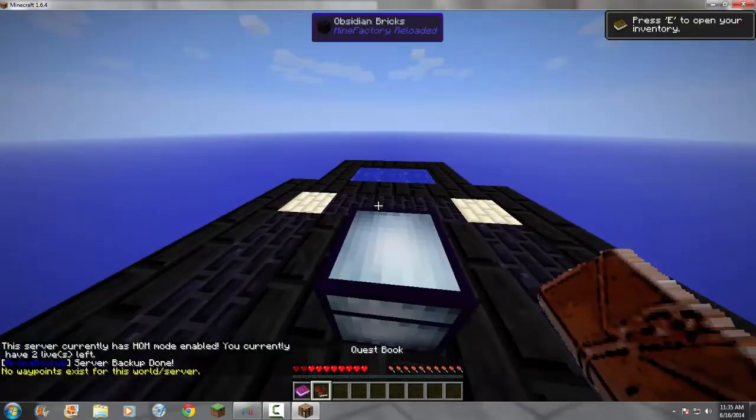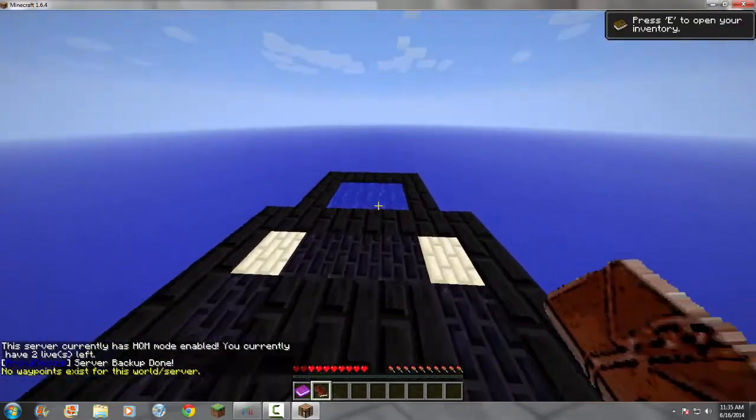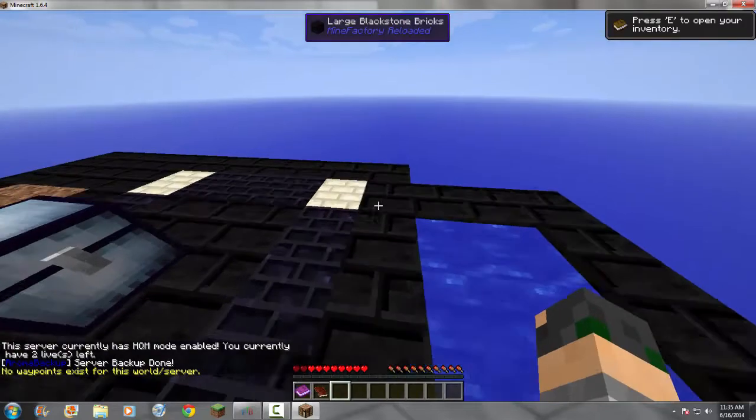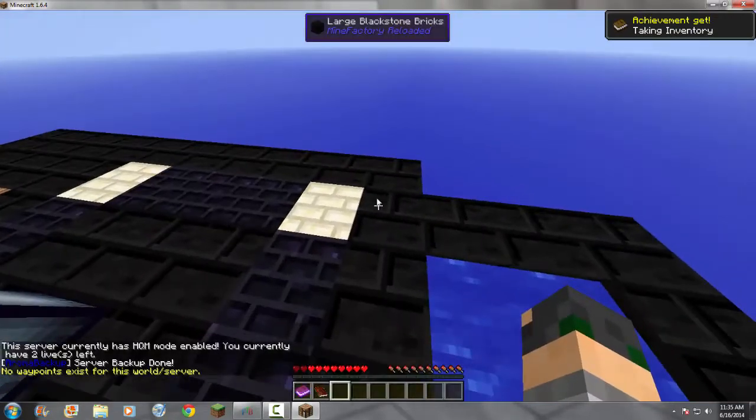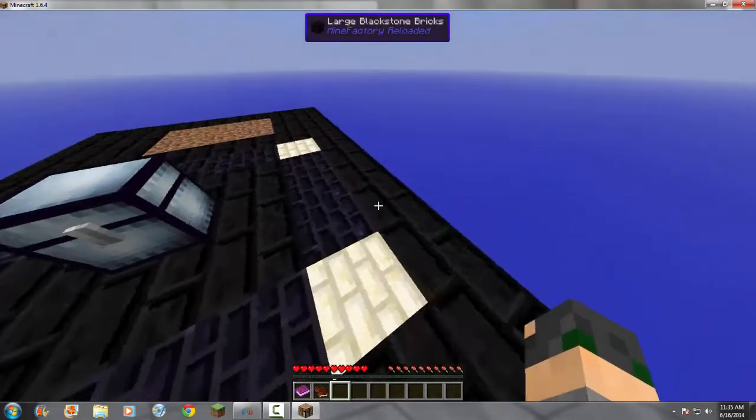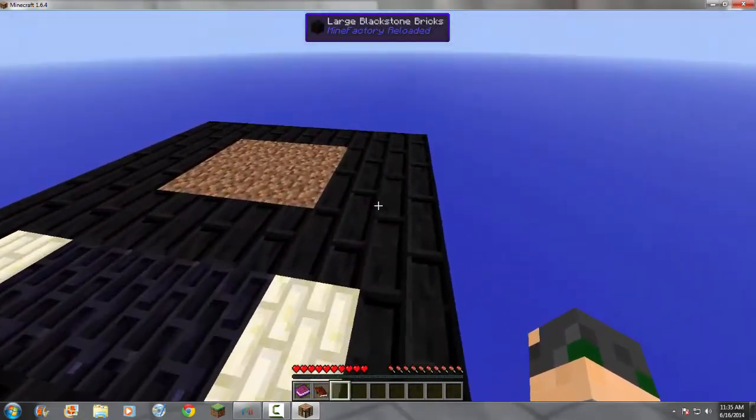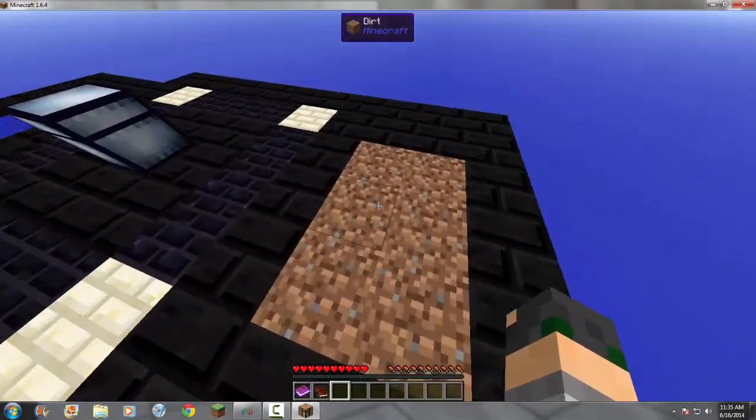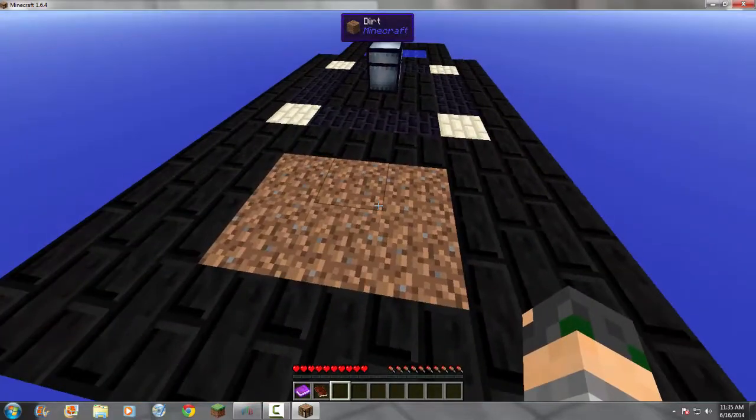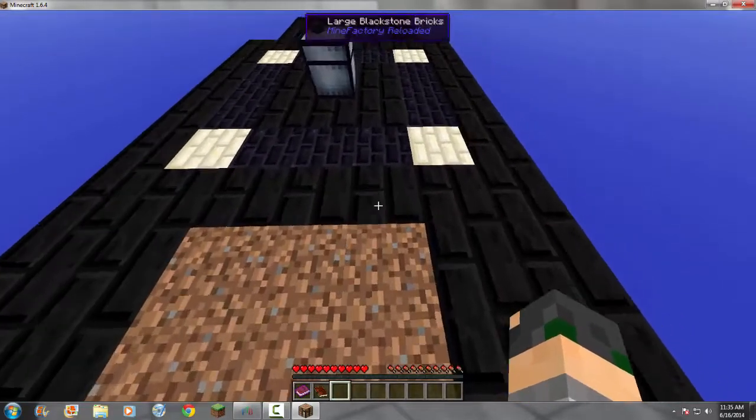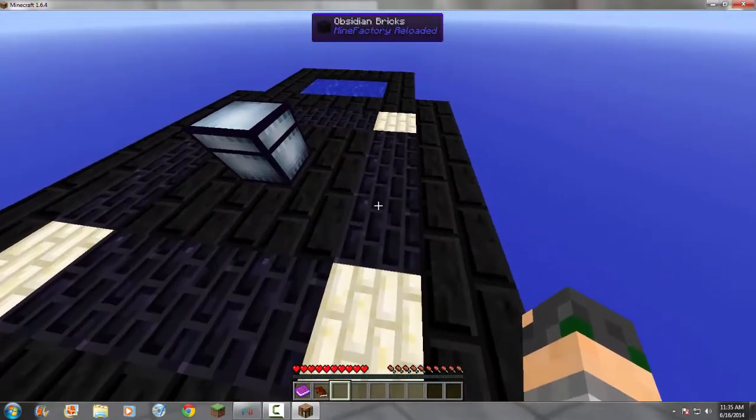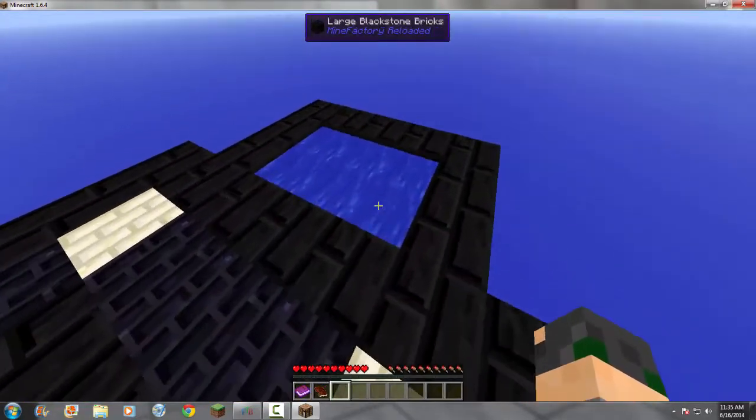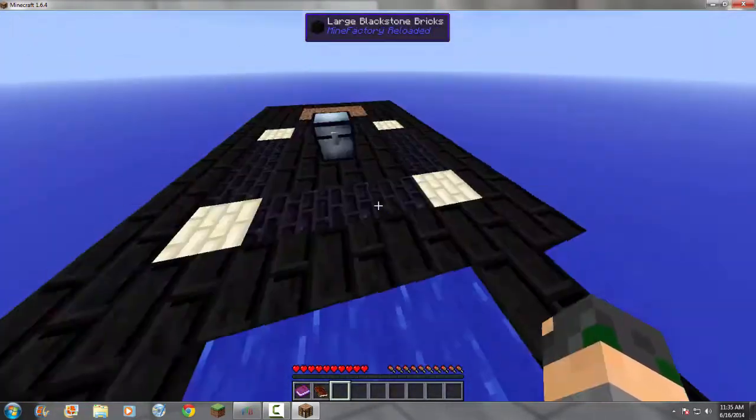And here we are. So as I see this platform, there is large black bricks. It says everything up here. Large black stone bricks all the way around it. I have a little 2x3 patch of dirt. Six total. Some glowstone bricks, some obsidian bricks, and a bit of water.